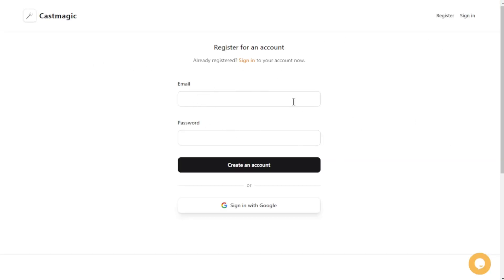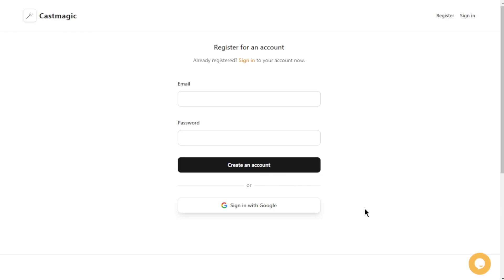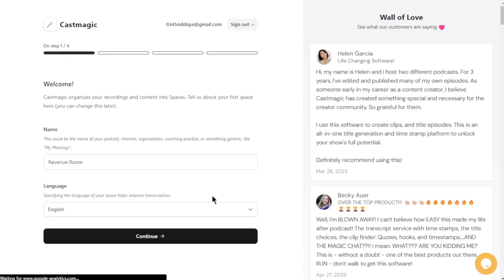Now, when it comes to signing up, you have a couple of options. You can either use your email and create a password, or if you prefer convenience, just click the Sign In With Google button. It's a breeze, right?